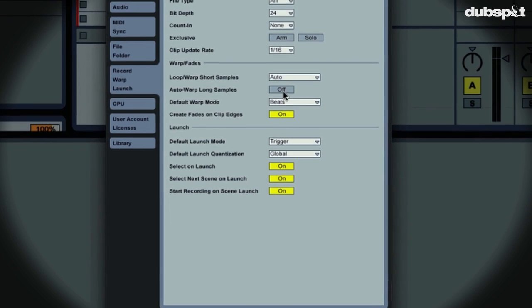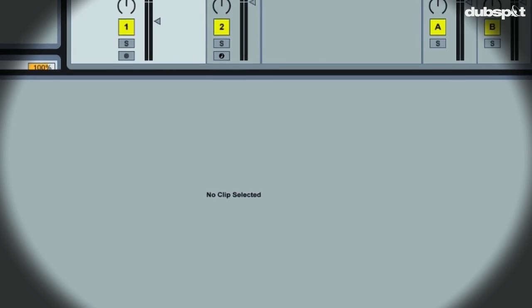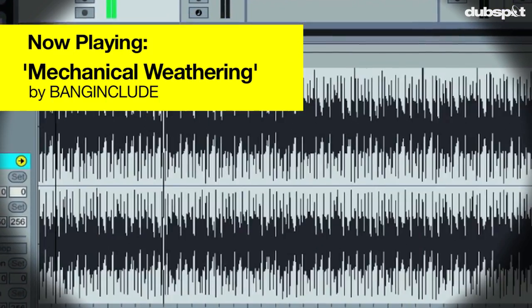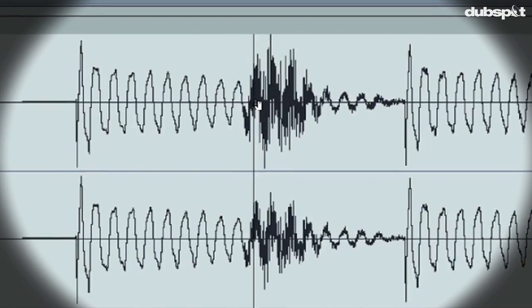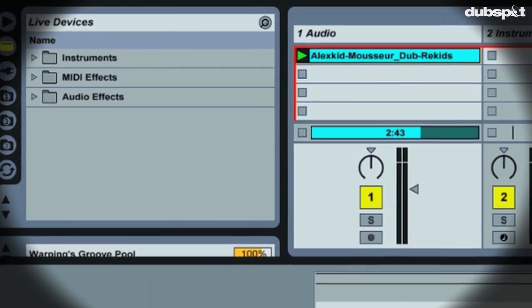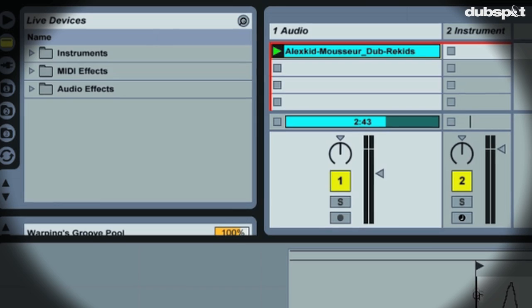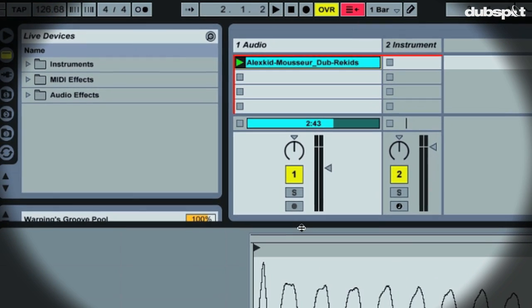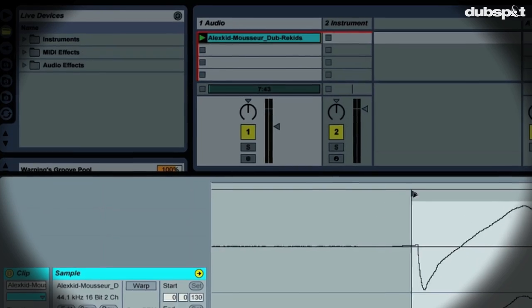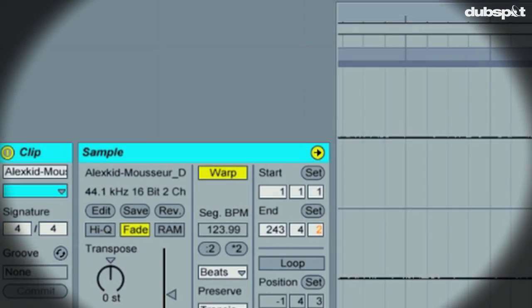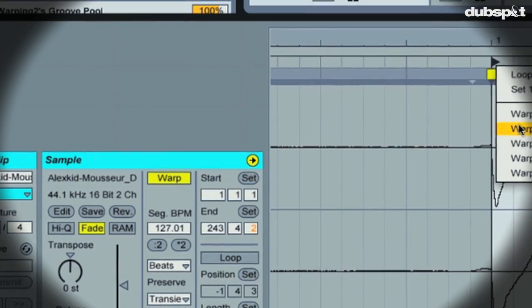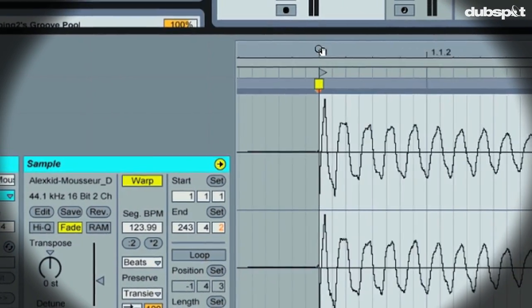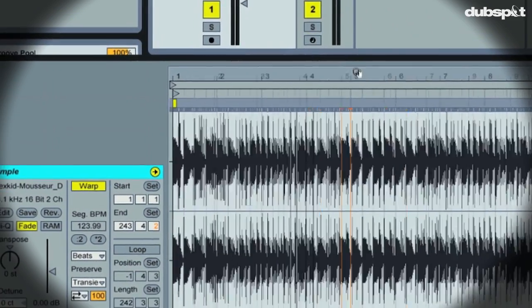In this video we're going to check out how to warp full tracks in Ableton Live. The material we're going to warp is electronic based, so we will take that into consideration when warping. Throughout the series, we'll do a few different examples that will cover a bunch of different situations that can arise when warping full songs. But before we get started, I just want to mention that the best way to get good at warping tracks is through experience. The more tracks you warp, the better you're going to get. So just spend a bunch of time warping, it will be worth it in the long run.